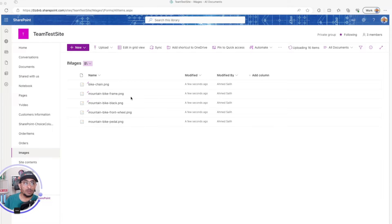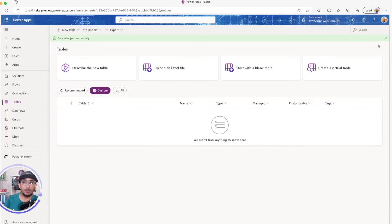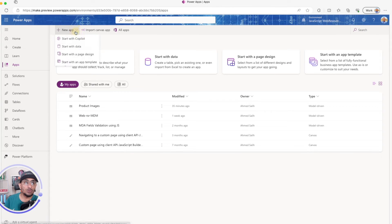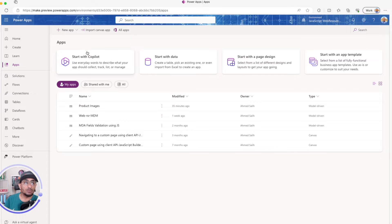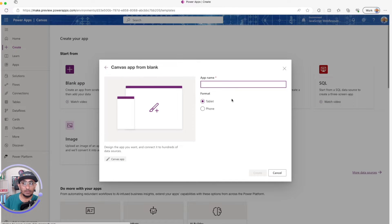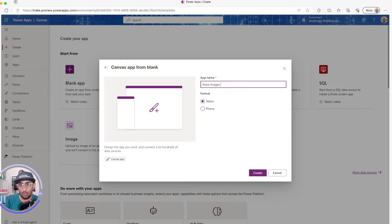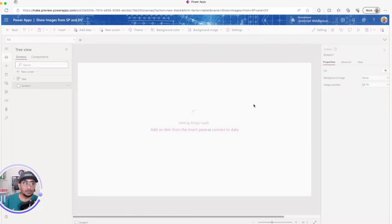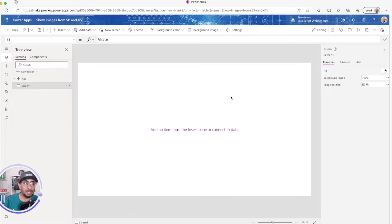While the images are uploading, I'll go ahead to PowerApps and create a new app. I'll start from blank, title it 'Show Images from SharePoint and Dataverse', set it to tablet, and go ahead and create the canvas app.